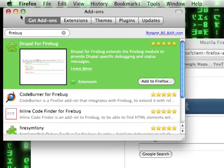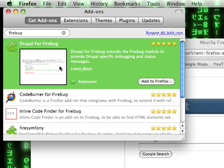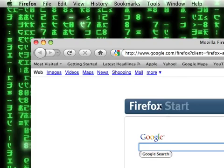Once it downloads, you'll have to restart Firefox. You can do that from here. Once you restart it...